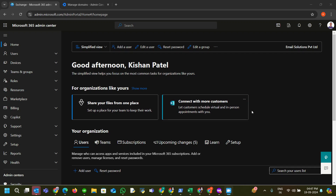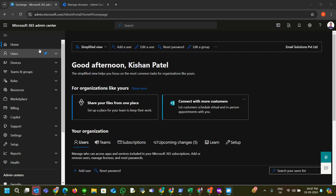Hello guys, welcome to my YouTube channel Microsoft 365 Solutions. Today we will look at how we can configure coexistence between Google Workspace and Microsoft 365. Right now I am in the Microsoft 365 admin center panel.